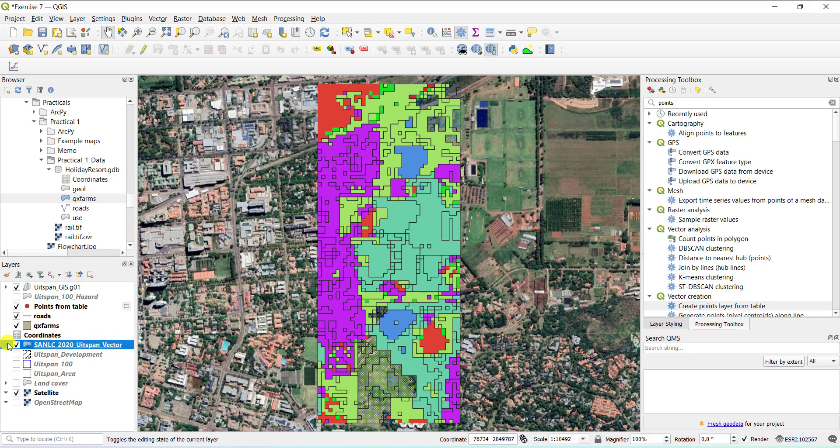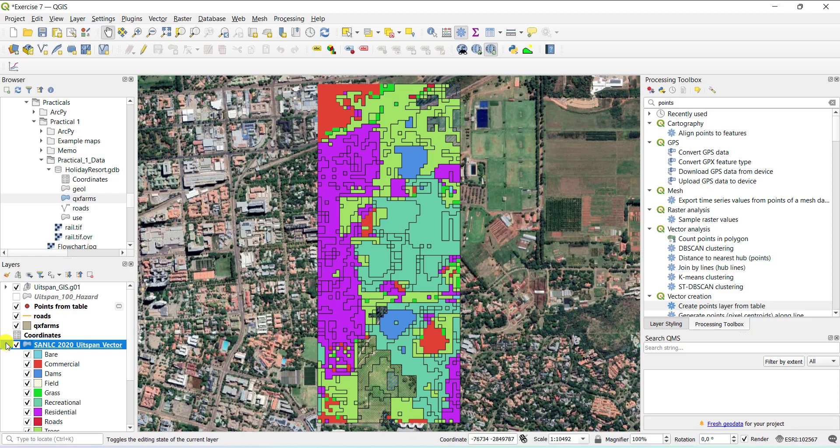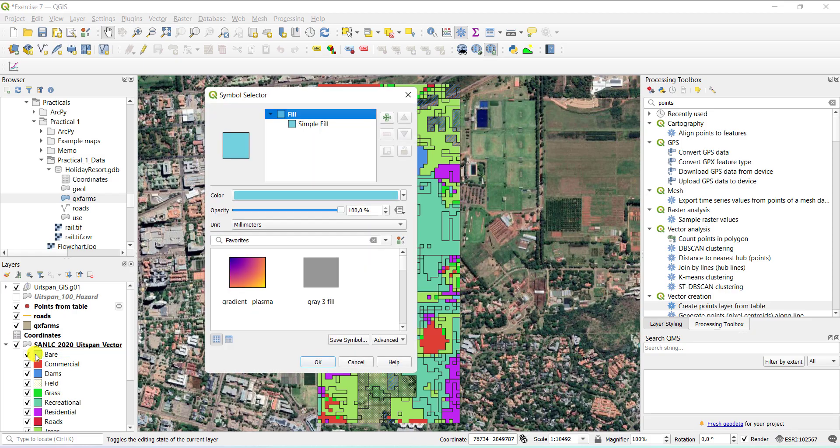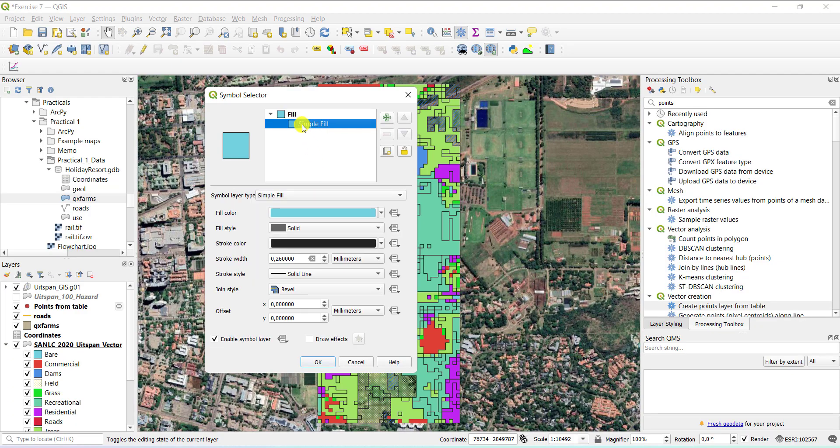You could also have just gone to the layer list and clicked directly, double clicked on one of the colors here or the checkboxes, and then progressed with the same kind of process that was shown previously.